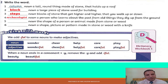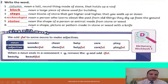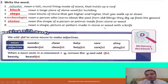Number five: noun — the shape of a person or animal made from stone or wood. Yes, it's statue. Number six: noun — a shape, picture or pattern made from stone or wood with a knife. What is this word? Yes, it's carving.